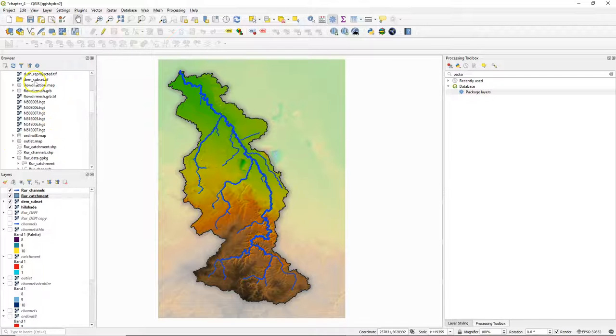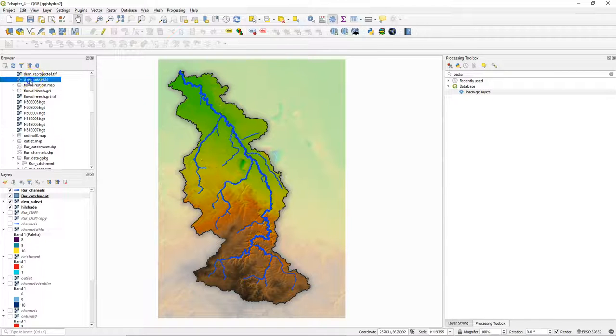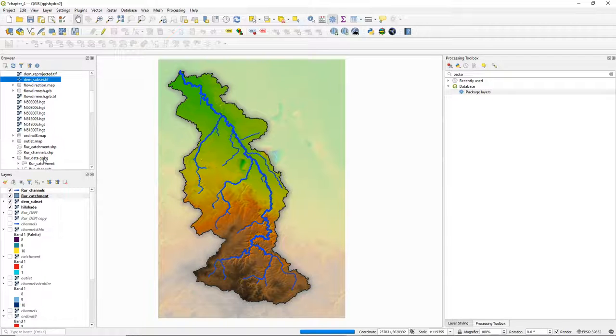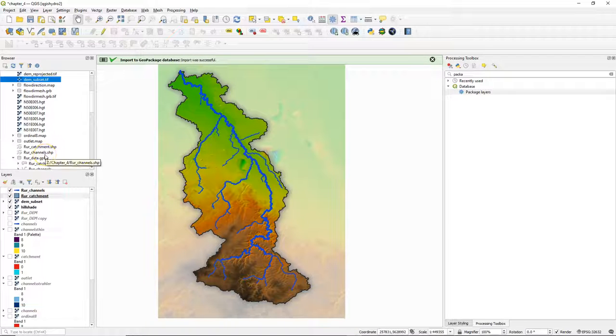Now let's add some more layers that we want to keep. I'm going to add the DEM subset tiff layer. In order to do so simply drag the layer to the geopackage. It says that the import was successful.